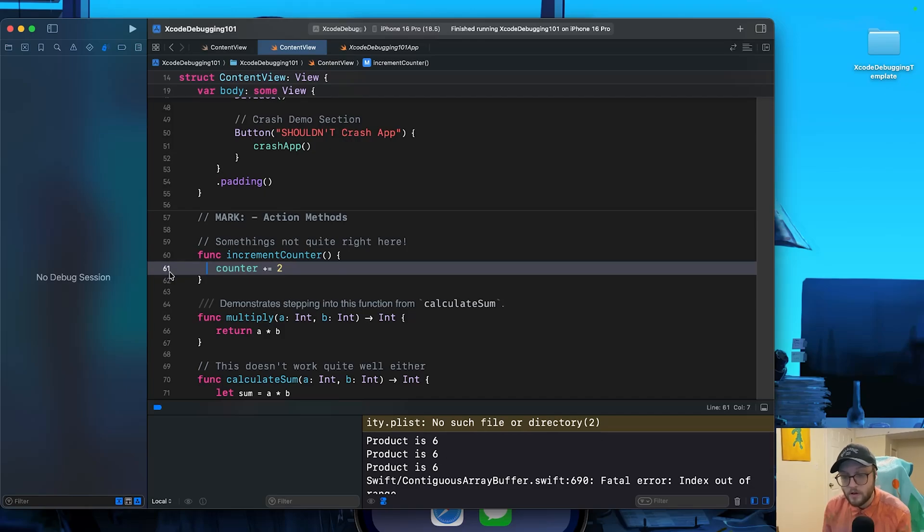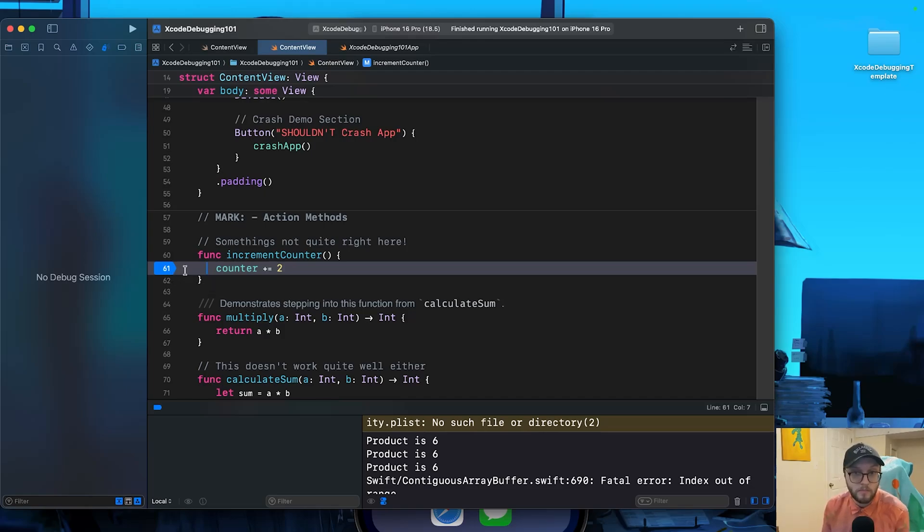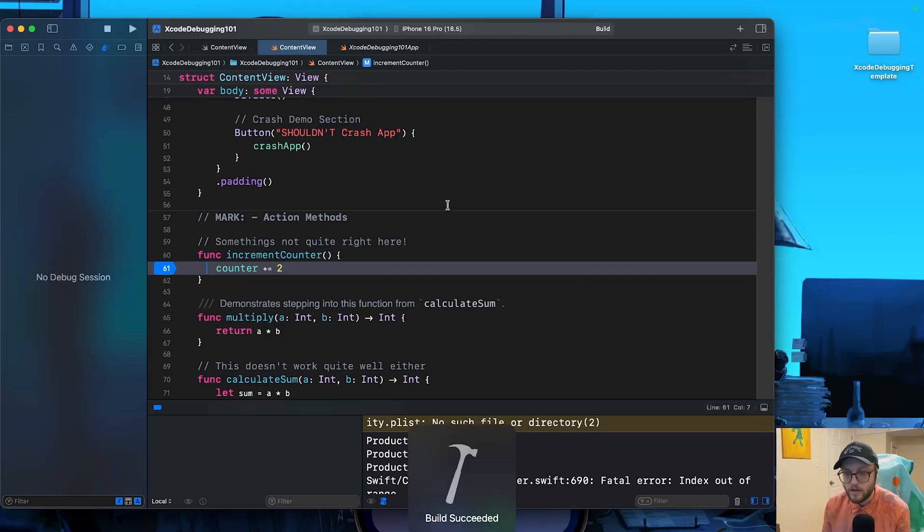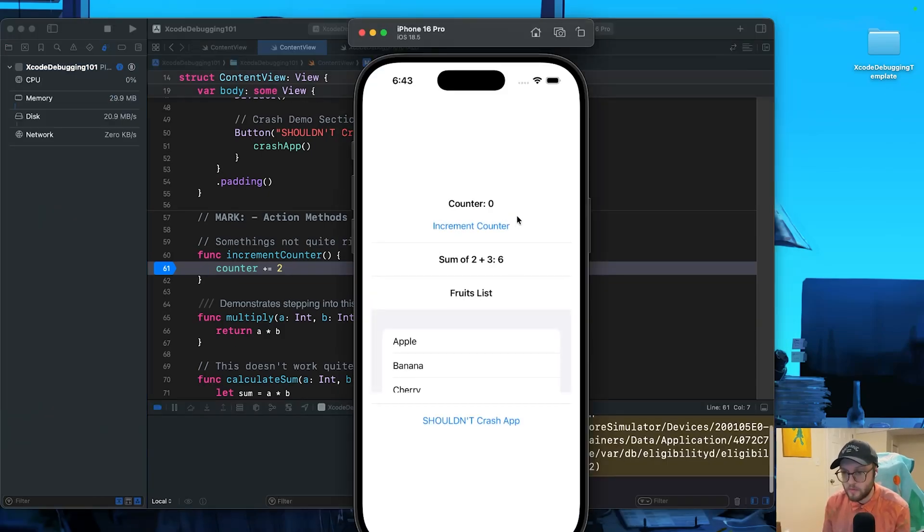Let's click next to our logic here where we have the counter. So for me, that would be on line 61. You may have also even created a breakpoint by accident, but you can tell that you have a breakpoint because it is highlighted in blue. So let's go ahead and run our app and we can see how the breakpoint works.